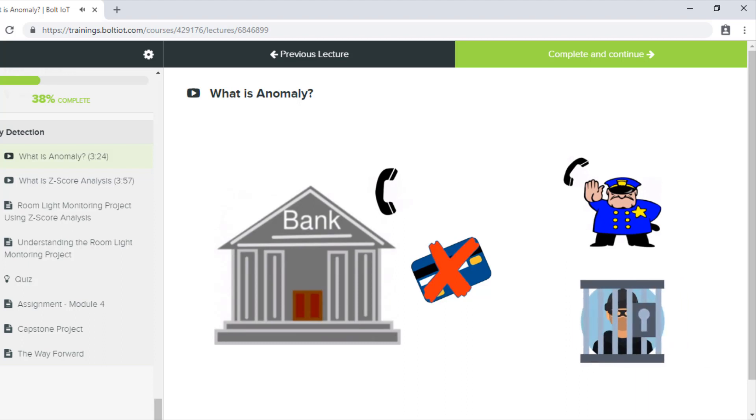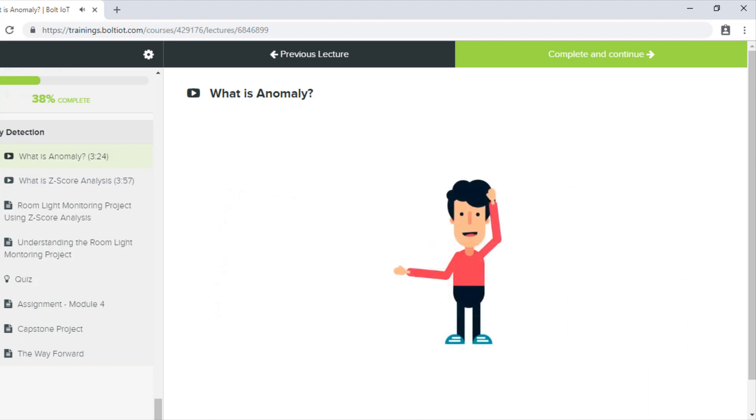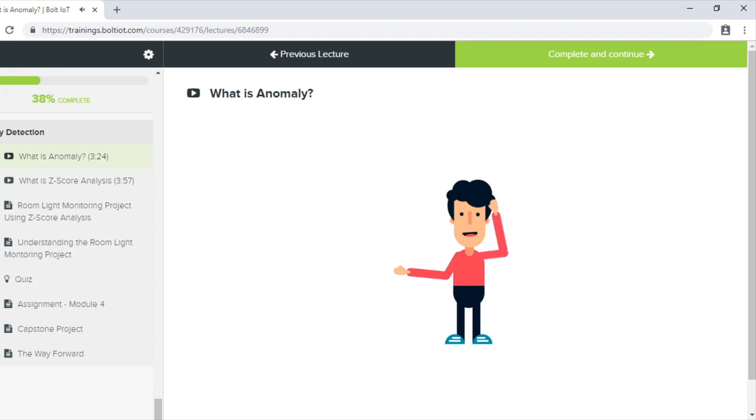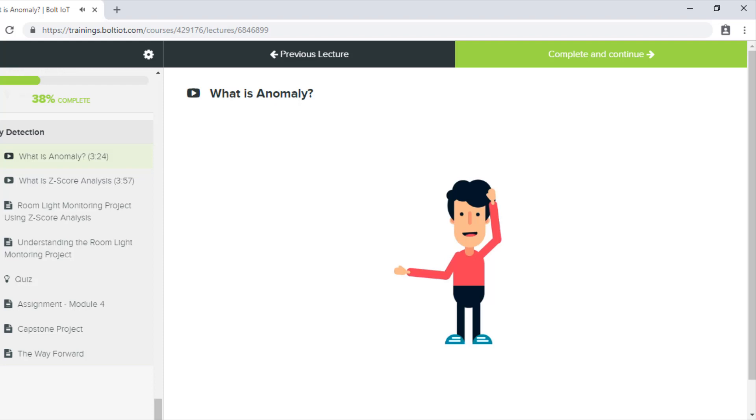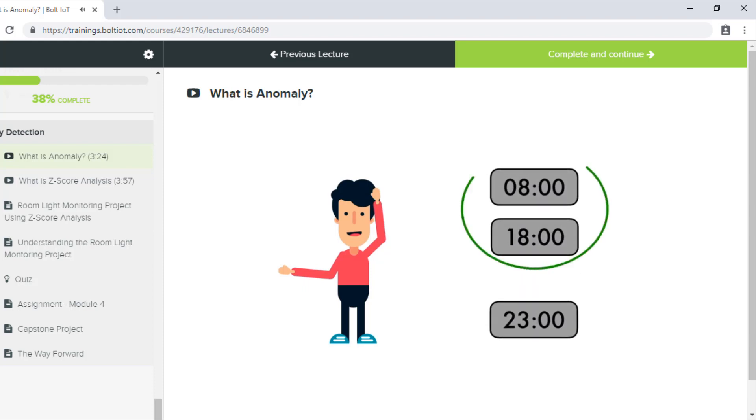So Nigel started wondering how the bank knew that he had not ordered the new phone. He had been using his card to buy items worth a lot more than $600. He typically used it for buying his office equipment and never received a call asking whether he had made the purchase. And this is when Nigel started digging a little bit more into it.